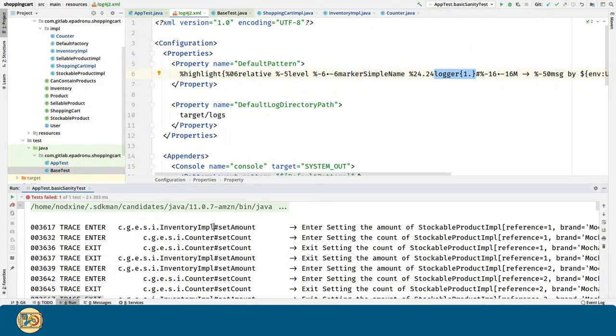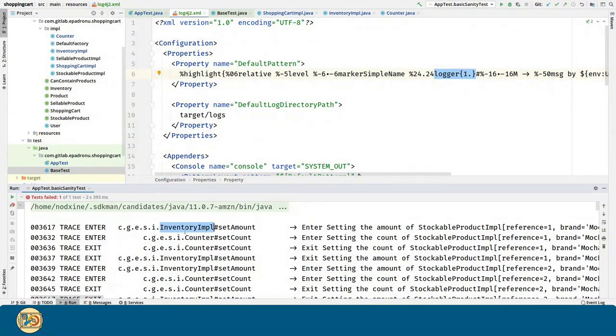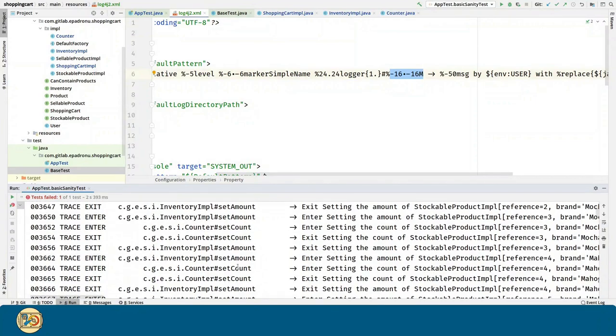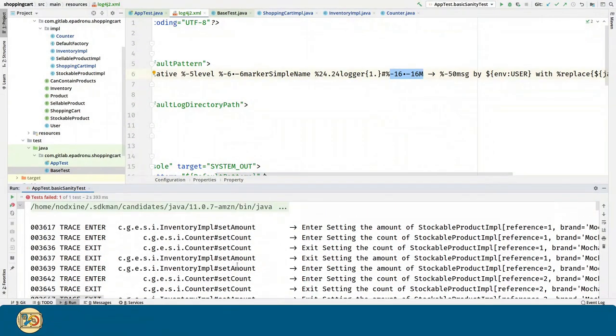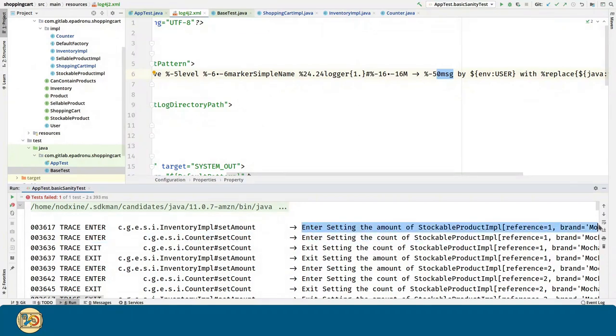The logger, the method name. You have to be careful, this is a very expensive pattern. The message of our logger.